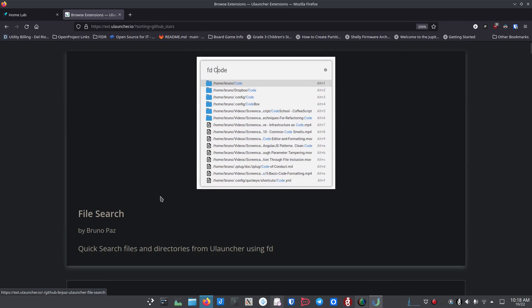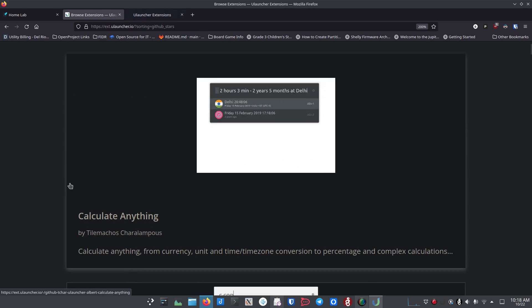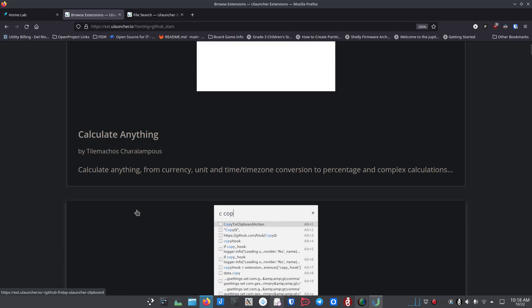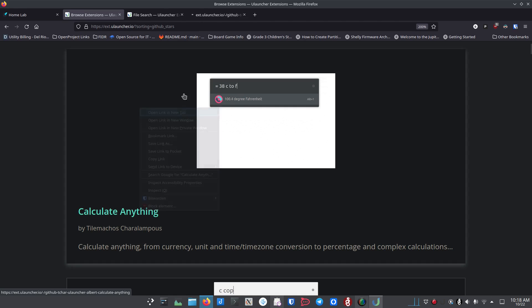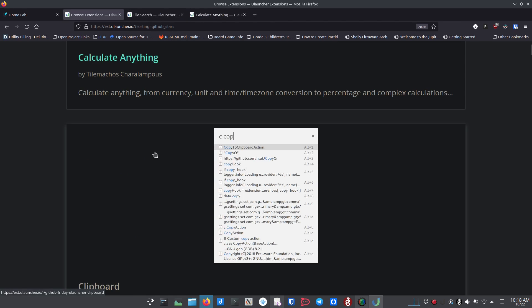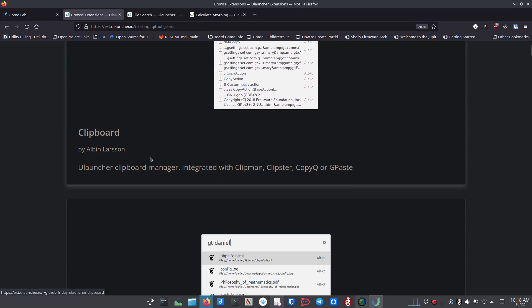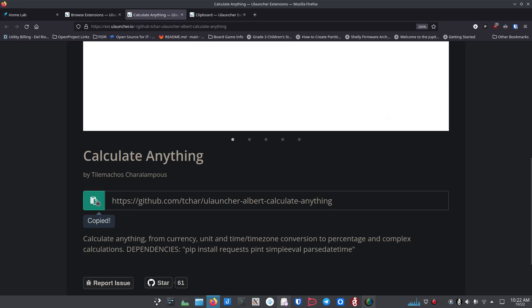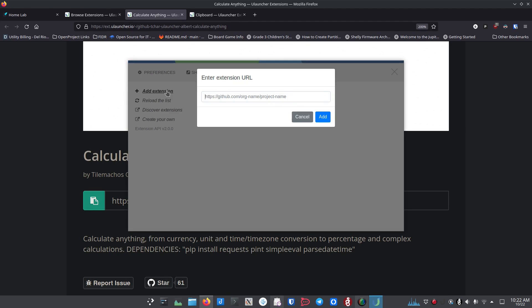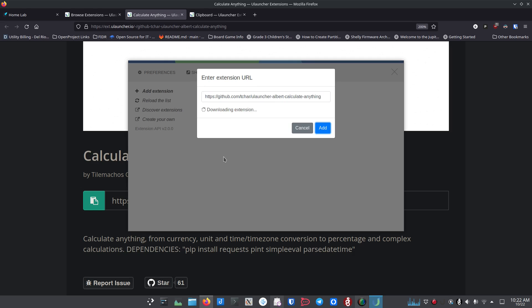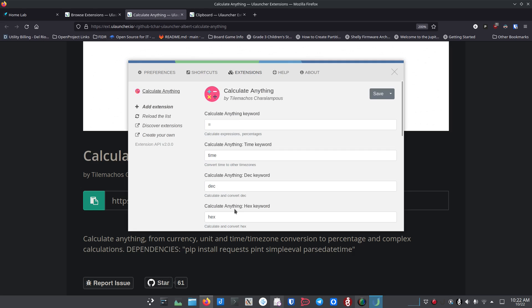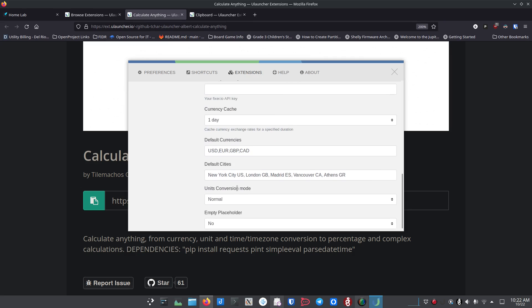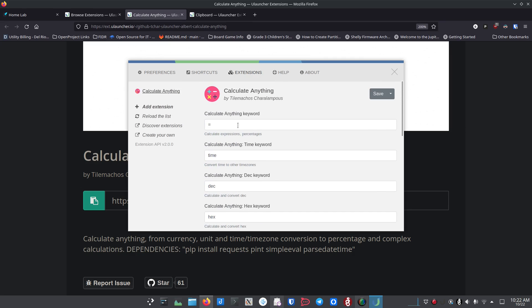Let's add the Calculate Anything and Clipboard extensions. In Settings > Extensions, click Add Extension, paste in the URL copied from the extension's GitHub page, and click Add. It pulls the extension down from GitHub in just a few seconds and it's installed. You'll then see settings you can configure for the extension — Calculate Anything has quite a lot of settings since it's a conversion extension, so go through and make any changes you need, then click Save.